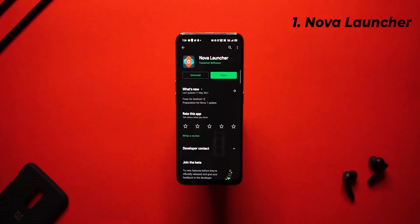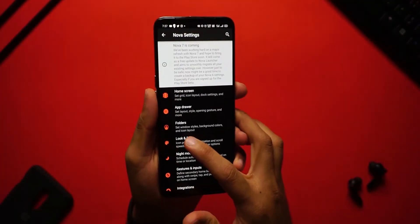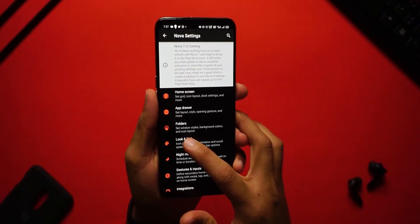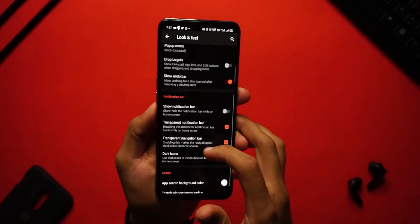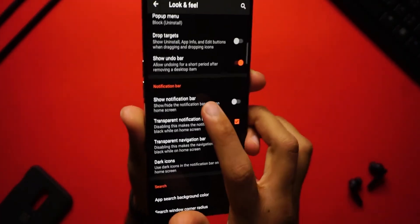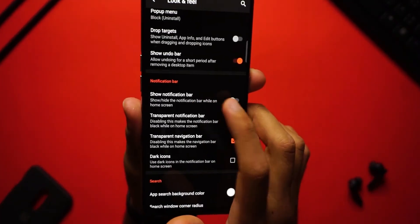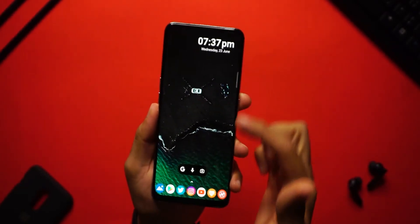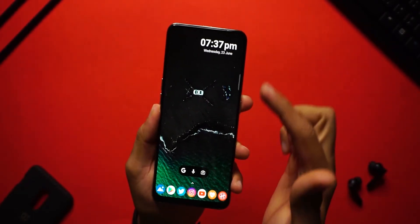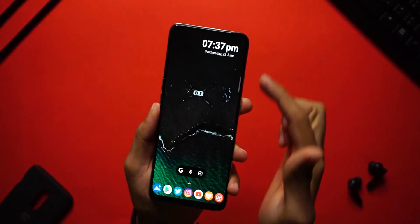Step one is to download Nova Launcher and set that as your default launcher. Once you've done that, get into your Nova settings, click on 'Look and Feel,' and you will see an option called 'Show Notification Bar.' Make sure to disable that. What this will do is basically give us this really nice edge-to-edge display.